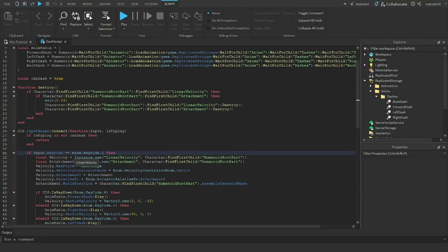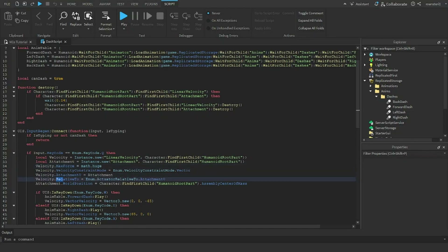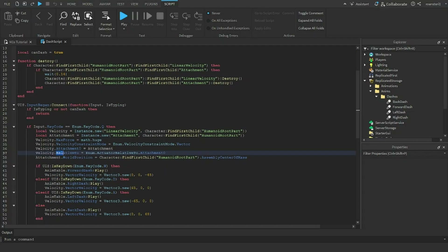I create a new LinearVelocity instance called 'velocity' and an Attachment on the HumanoidRootPart. I set the MaxForce to math.huge, set the VelocityConstraintMode, assign the Attachment, and set RelativeTo to World position on the Attachment.